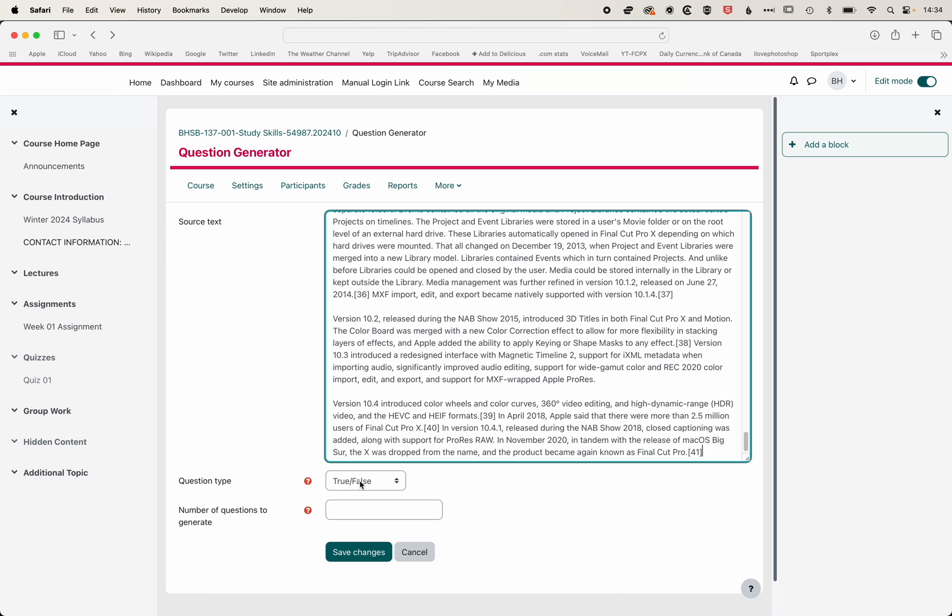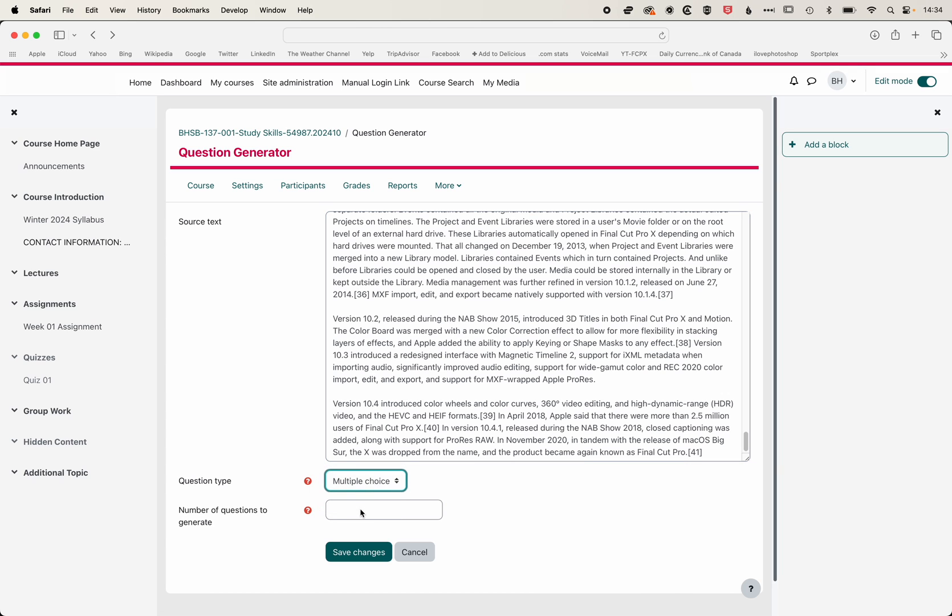We'll change the question type to multiple choice. We're going to add 10 questions, the maximum number is 10. We'll hit save changes.